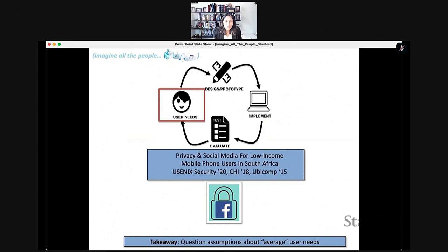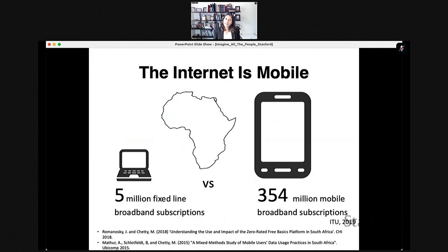Today I'm going to tell you about four sets of projects in my lab that touch on our work to reach these goals. First, let's think about imagining all the people — and in particular, look at how privacy and security is managed by low-income mobile users in South Africa. The takeaway I want you to get here is to question assumptions about what our average users look like.